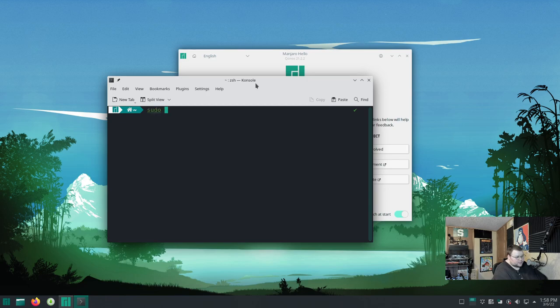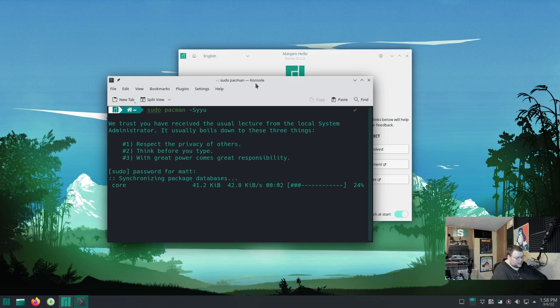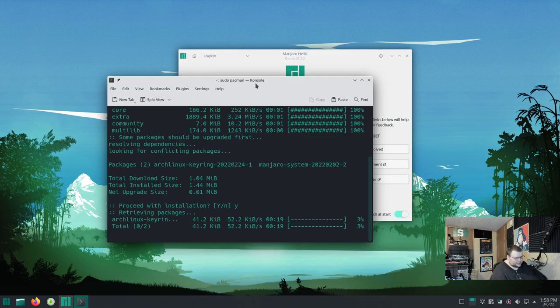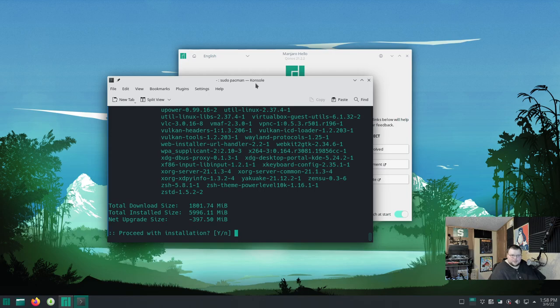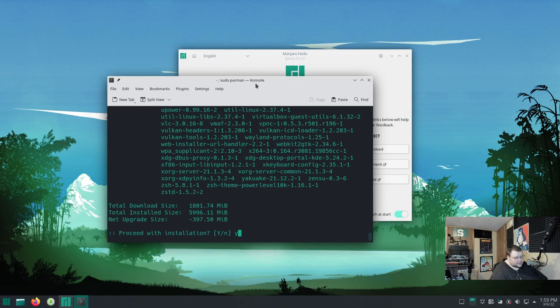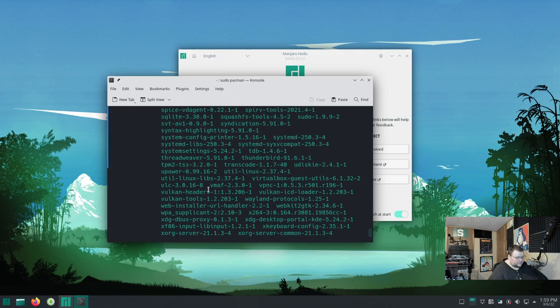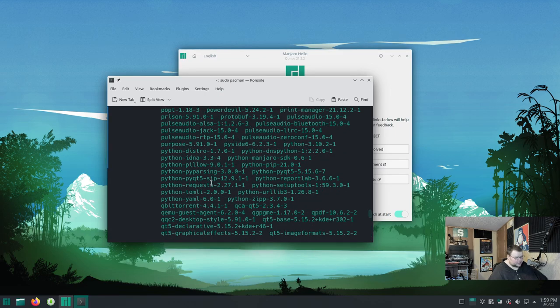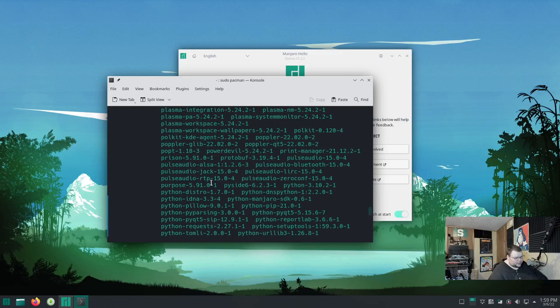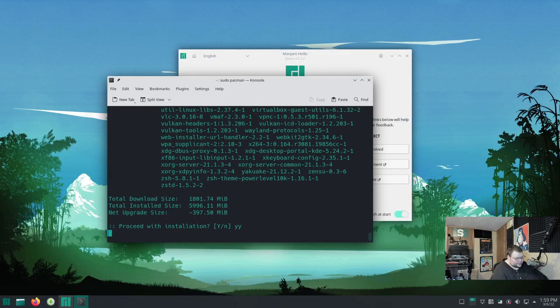And the first thing you'll want to do is update your computer. So you'll do sudo pacman -Syyu. Hit enter, enter your root password which you set up on install. Hit enter, and it will then update your system. Go ahead, yes. Now, because this is an Arch-based distro, the number of updates it will have will depend on when you're actually updating your system and how old the ISO is.